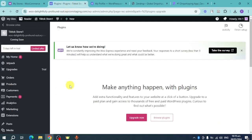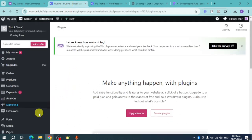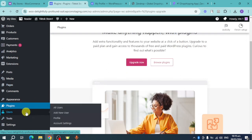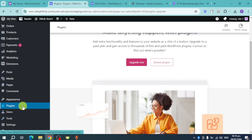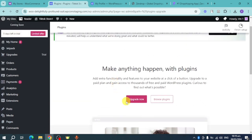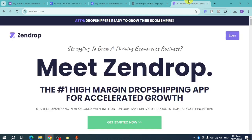Proceed through the installation steps. Head back to the Plugins section — if you're already logged in or have upgraded to their plan, you should be able to install it seamlessly. Once that's done, head back over to Zendrop.